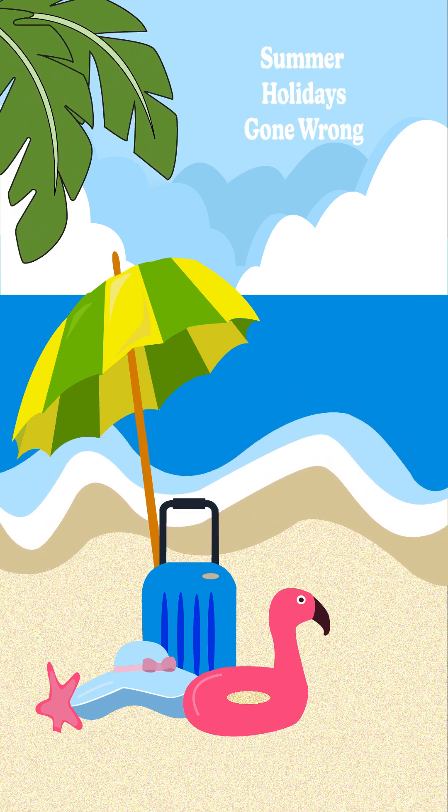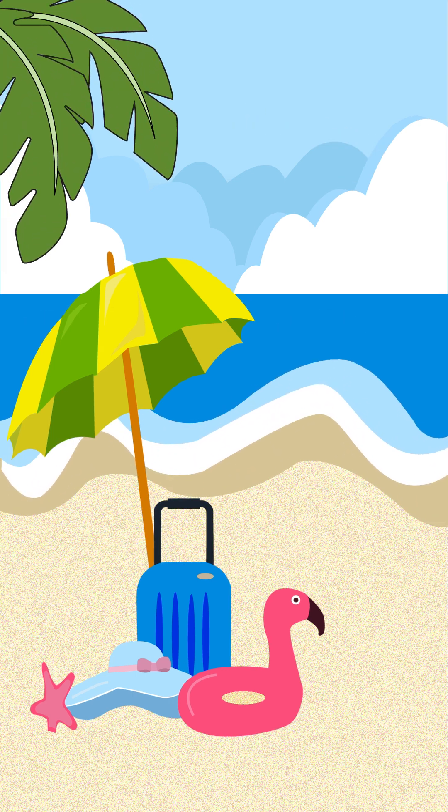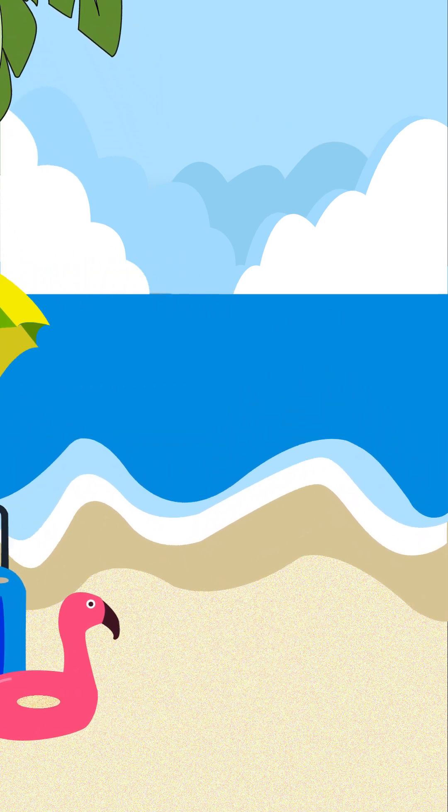Dash was super excited for his holiday vacation. The sun was shining, the sand was warm, and he couldn't wait to swim.